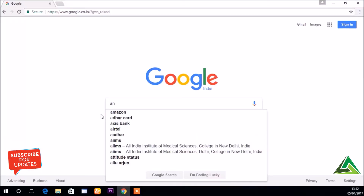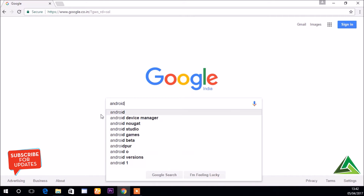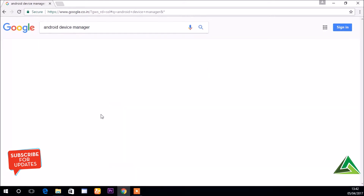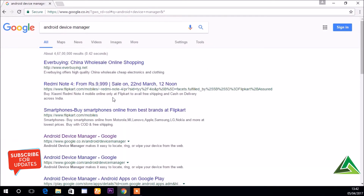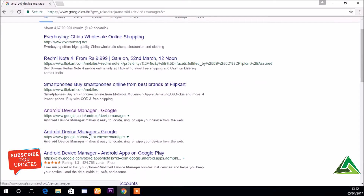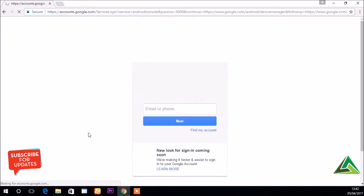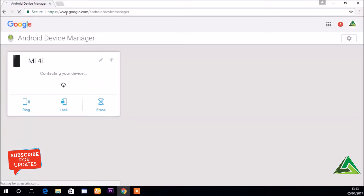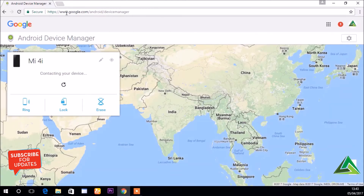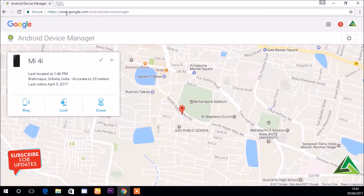Now open your laptop and in your Google page search again 'Android Device Manager'. Yeah, it's open — click this one. Here you need to type your login ID and password of Google. After login, your phone will sync with this page. Now see — my phone is located. This is the area where my phone has been kept.